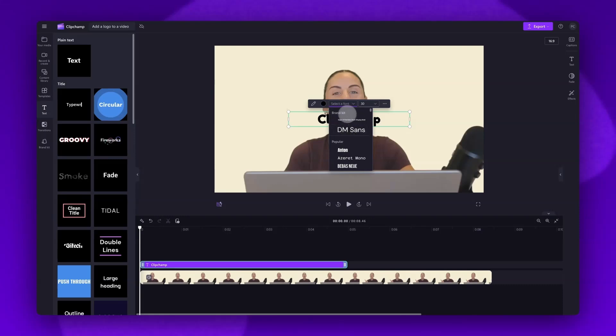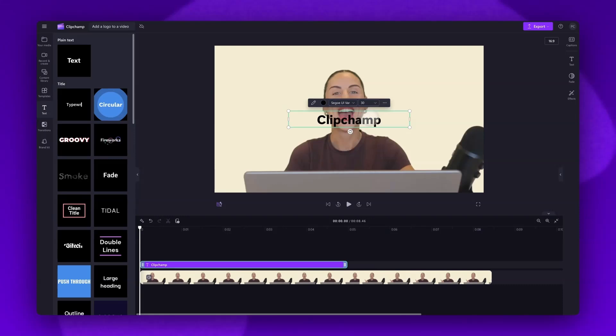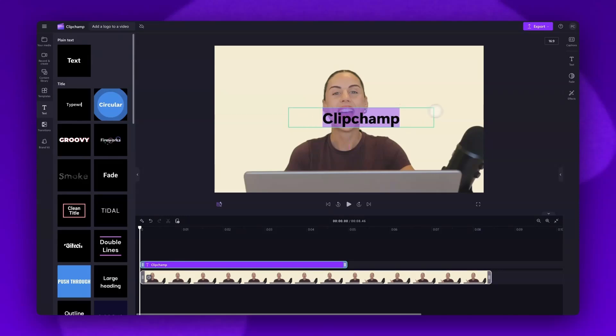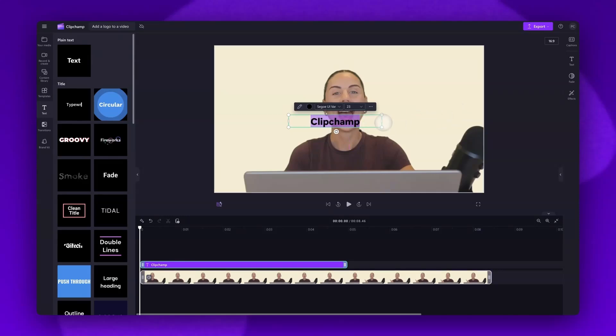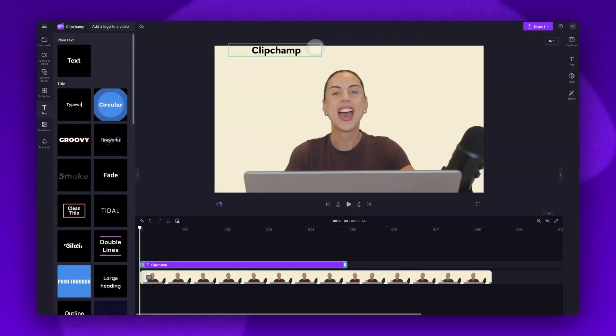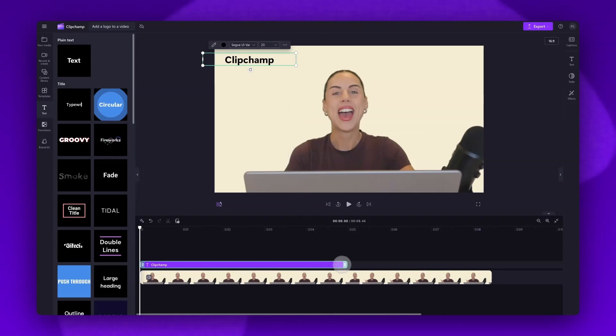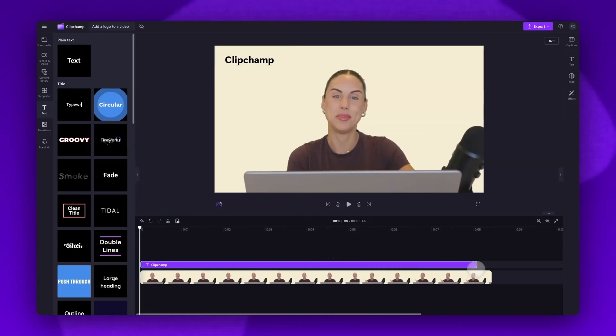If you have a brand font, you can also import that in to use. Then, as before, you'll adjust the size of the font, you'll move it into place on the video preview, and then just adjust the length to match your video.